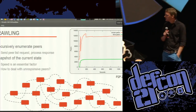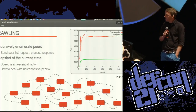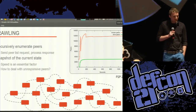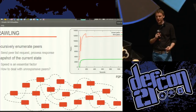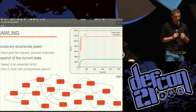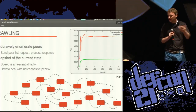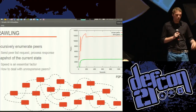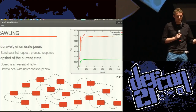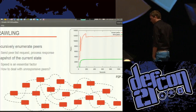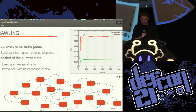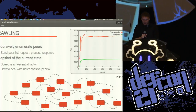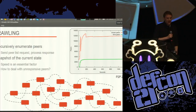Let's talk about crawling. Crawling is nothing else but recursively enumerating peers. You start with one peer, request its peer list, look at the response and do the same for all returned addresses, and so on. That's all crawling is. But you really want to think about a crawling strategy.